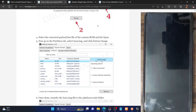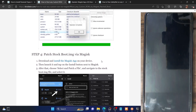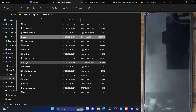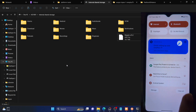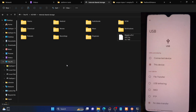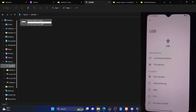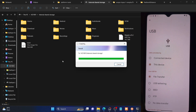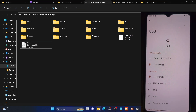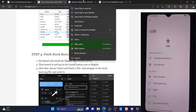You will now need to patch the stock boot.img file via Magisk. First, transfer the boot.img file to your phone. If your phone is not visible, bring up the notification panel, expand Android System, expand 'USB charging this device', and select File Transfer. This will make your phone visible. Now paste the boot.img file onto your phone. You should also download the Magisk app onto your phone.